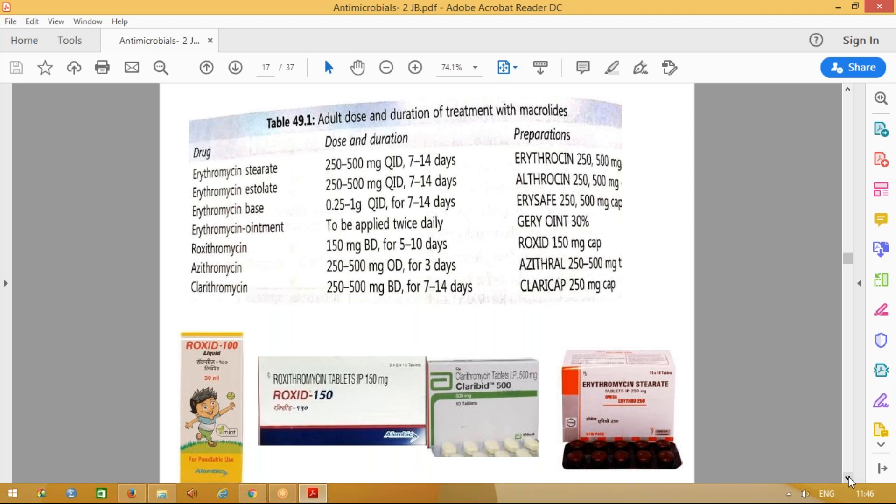Just to mention what the various dosages of these drugs are and how many days they need to be given — liquid preparations are available as well as tablets. We use roxid, roxithromycin, and azithromycin in children as well. These are the commonly used preparations.